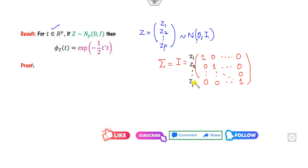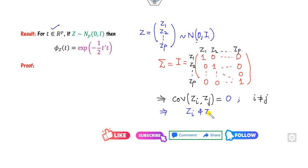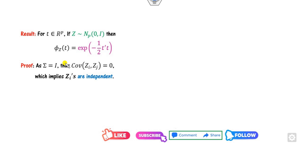From this covariance matrix we can see the covariance between Z_i and Z_j whenever i is not equal to j is zero. When the covariance is zero, Z_i and Z_j are independent. Since the covariance of each Z_i and Z_j is zero, the Z_i's are independent. Since Z_i follows a normal distribution with mean 0 and variance 1, we can find the characteristic function of each Z_i.